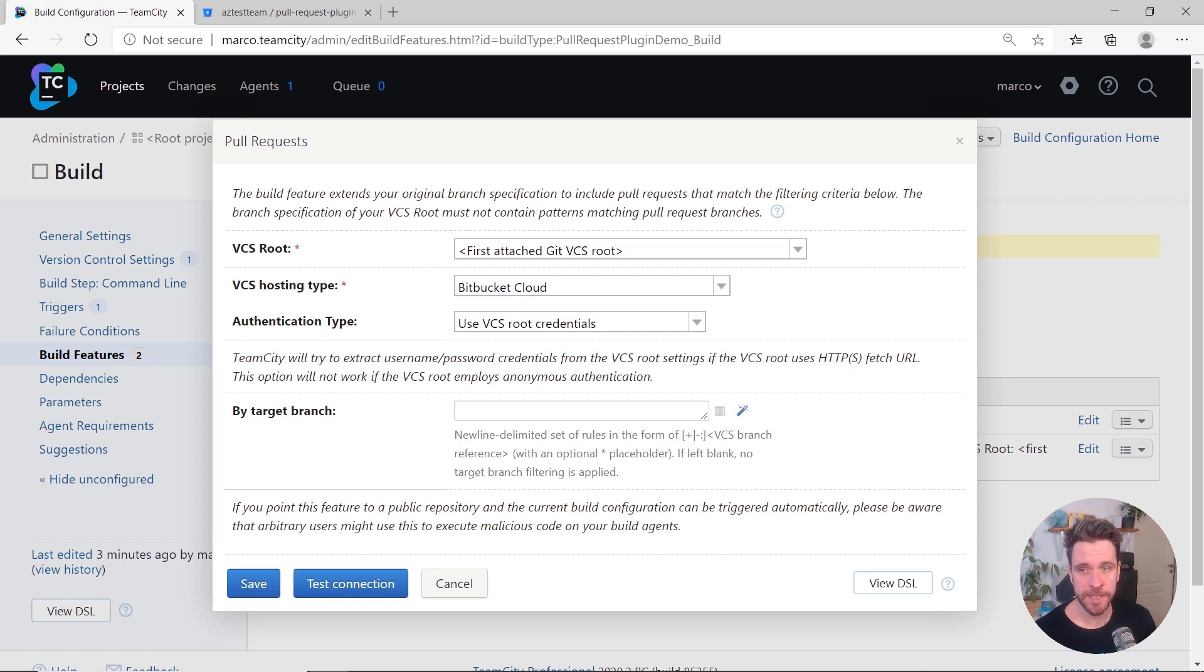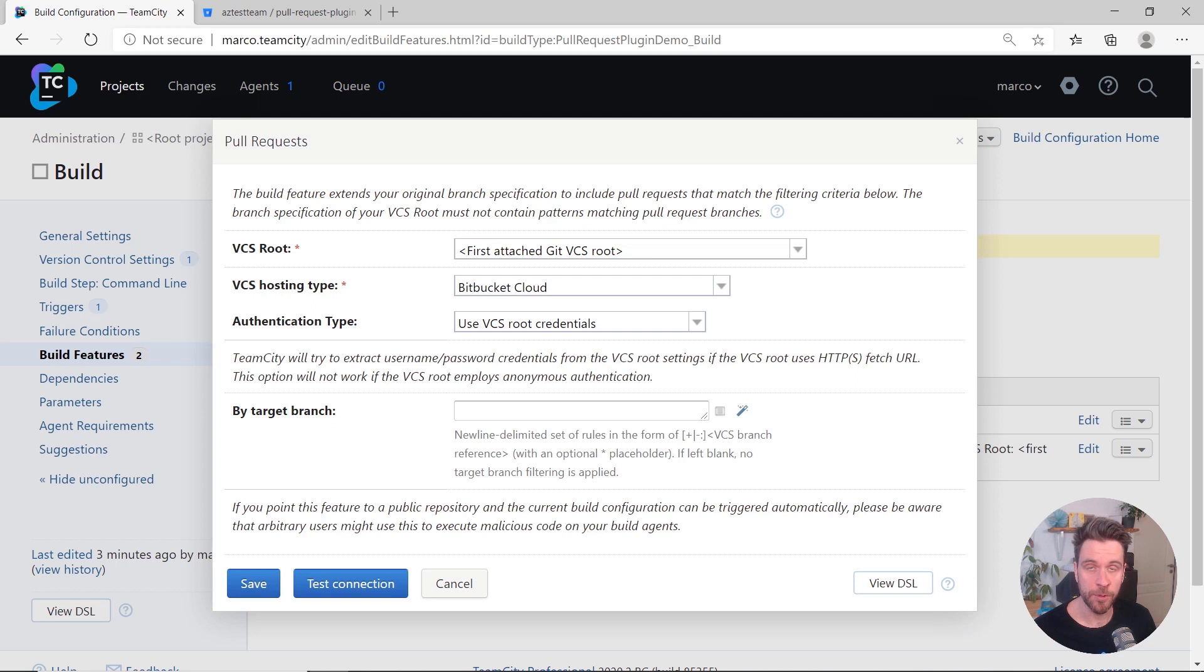And you can also decide if you want to run a build for every incoming pull request, or for a pull request targeting a specific branch, or even multiple branches.